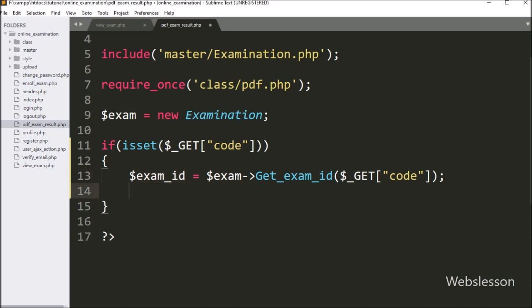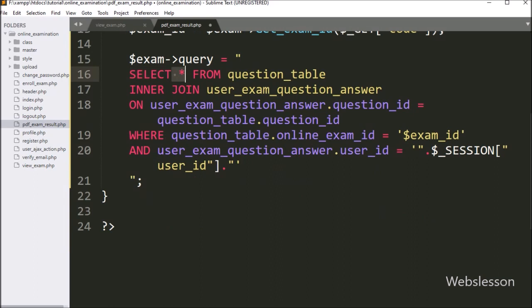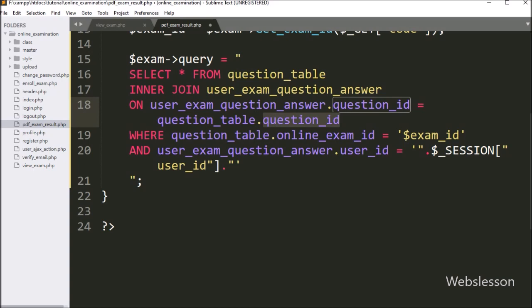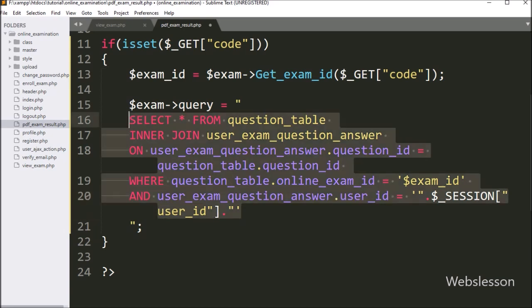After getting the exam ID, we write dollar exam object query variable equal to: SELECT star FROM question table INNER JOIN user_exam_question_answer table ON user_exam_question_answer table dot question ID equal to question table dot question ID. In the WHERE condition, we write question table dot online_exam_ID equal to dollar examID variable value, and user_exam_question_answer table dot user ID equal to dollar session user ID variable value. This select query will return the particular user's exam details like question and their answer data.